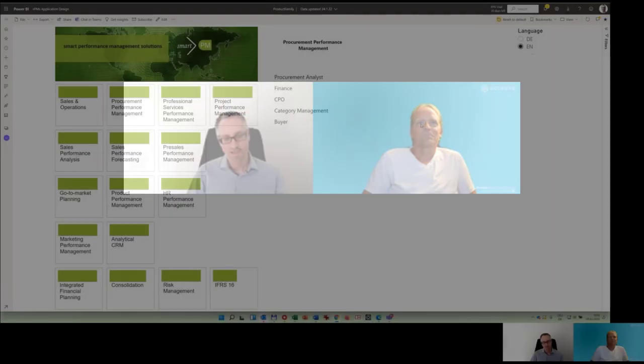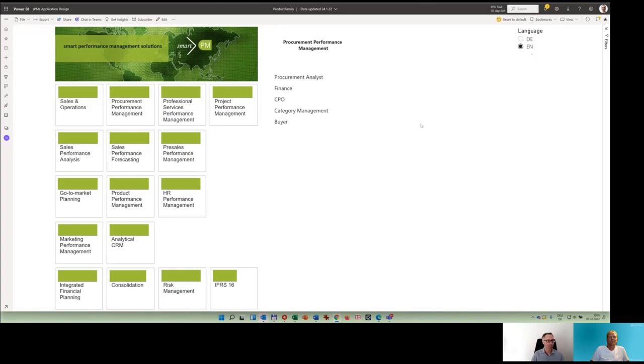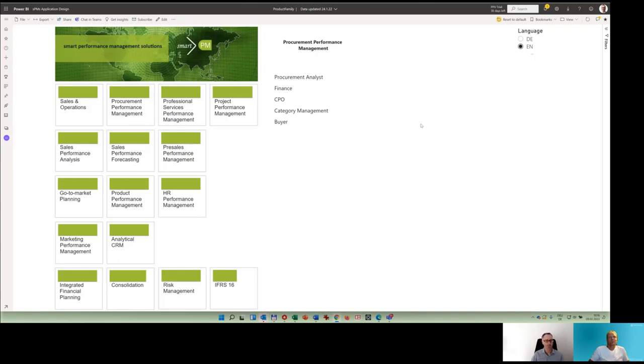As you can see on the screen, hopefully that works, this is our product family which is living extended planning and analysis. For today, the topic is procurement performance management, which is part of the whole supply and demand balancing approach. It's very connected to sales and operations, project performance management, and supply chain, but there's a lot more to be shown throughout the next fireside chats.